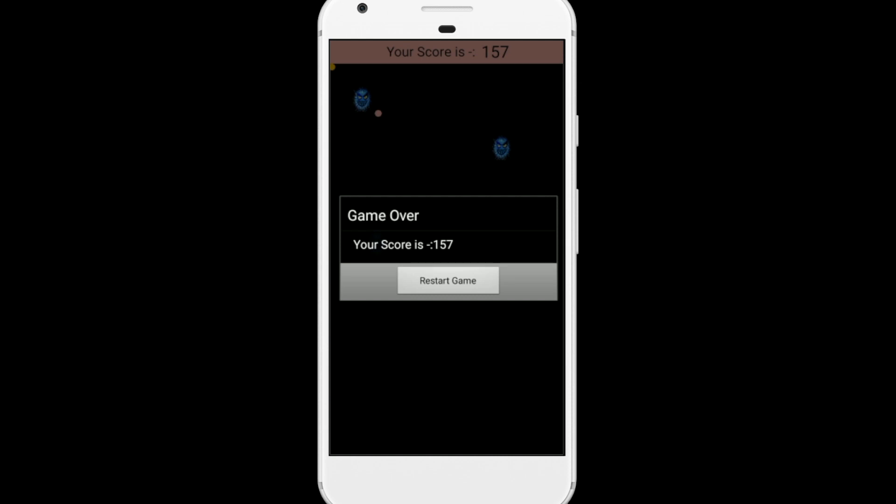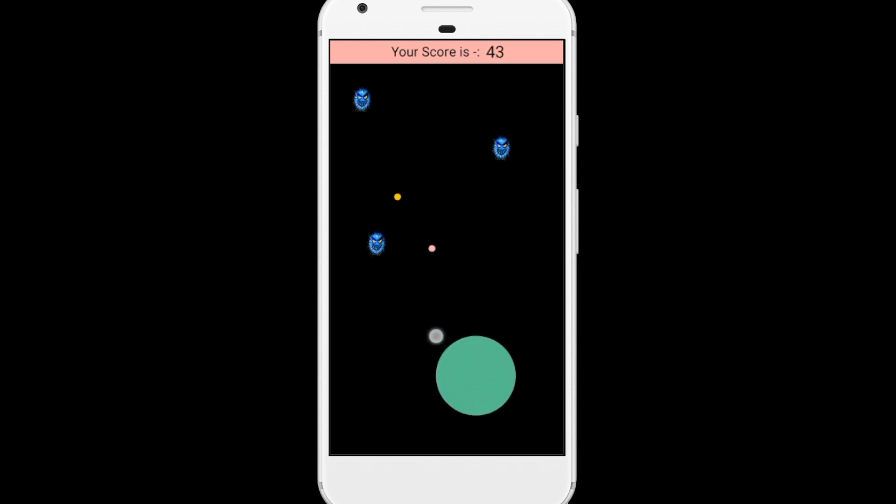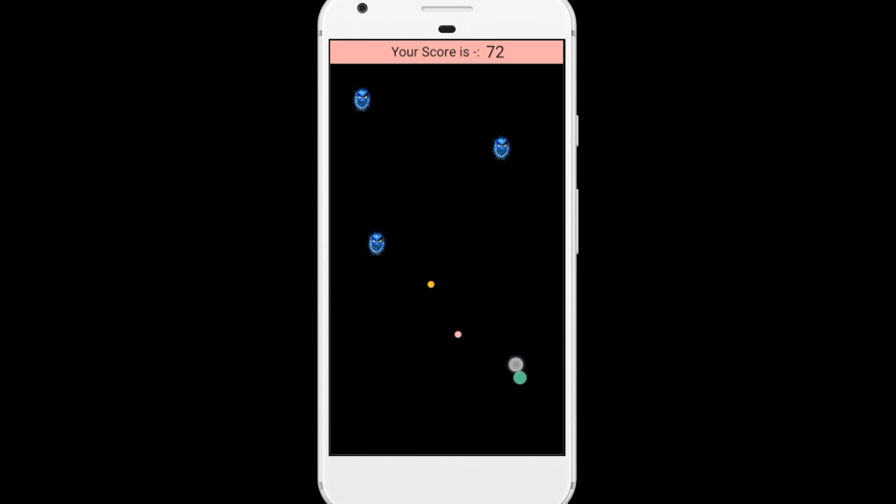Let me click on restart game. Whenever I touch this ball, this ball size is increasing like this. So you have to save yourself with all these balls and three monsters.